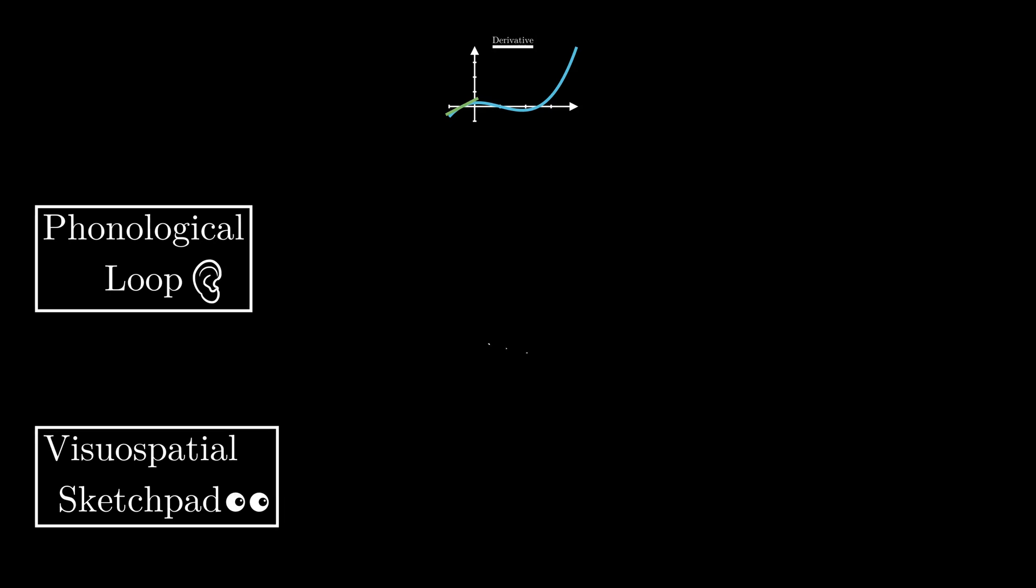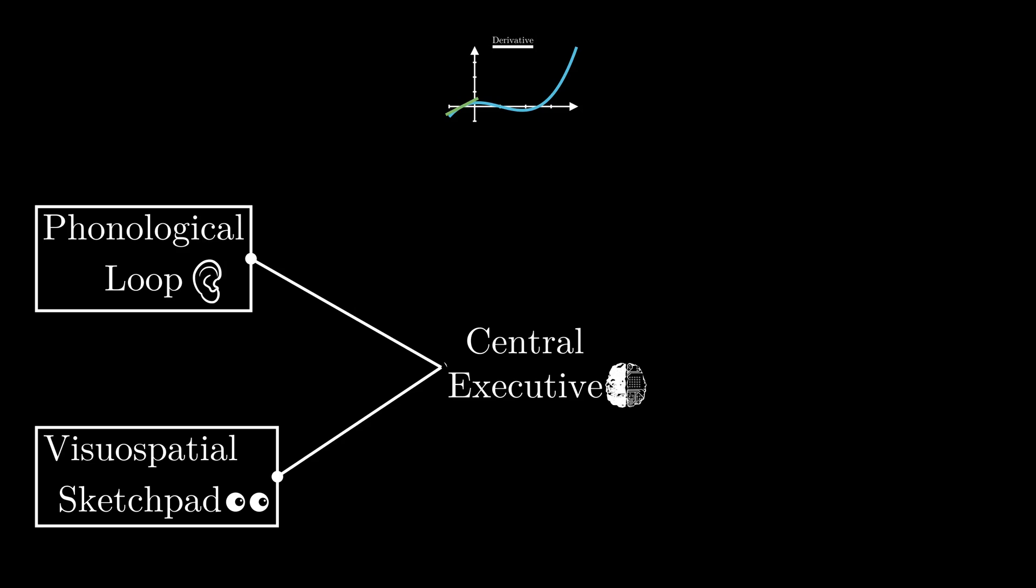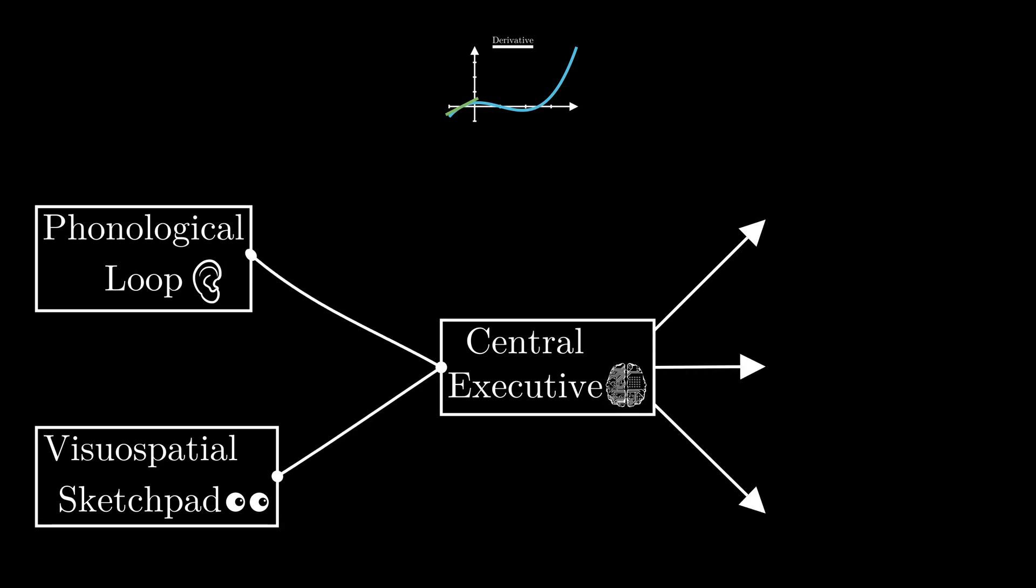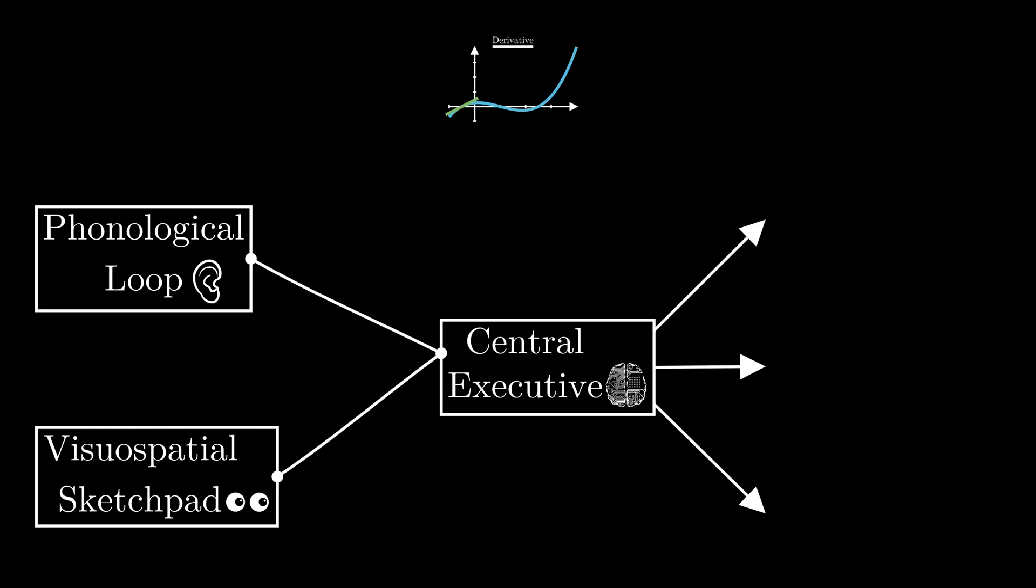In here, this is where all the action is happening. Your working memory is going to have two feeders: the phonological loop, which encodes the auditory information, and the visual spatial sketch pad, which encodes the visual information. Both of which feed stuff through to the central executive.